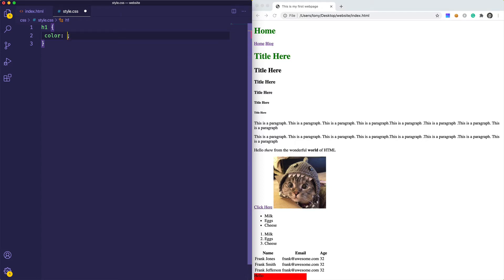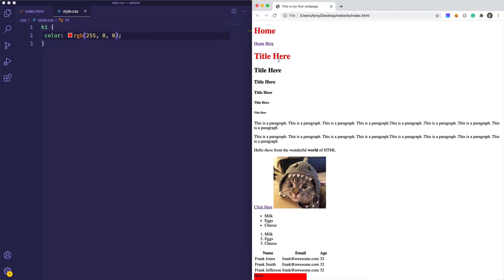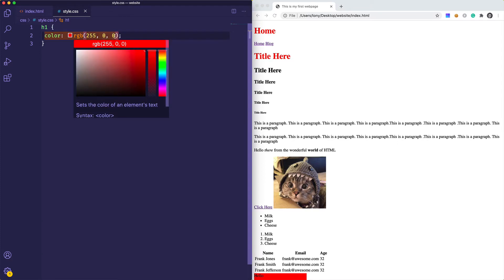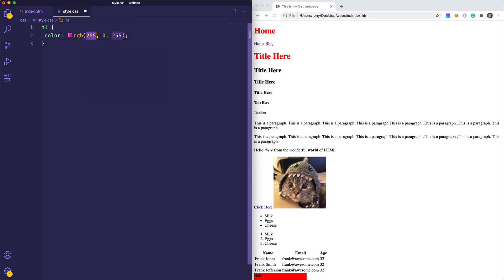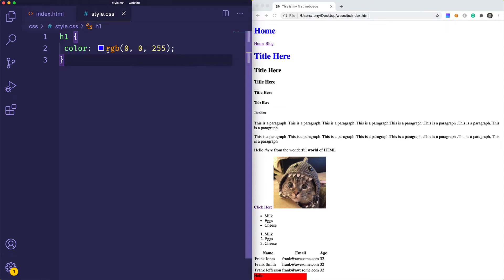An RGB value is represented by 'rgb()' with a parenthesis, and then you have values for red, green, and blue, each represented from 0 to 255. So we could say '0, 0, 0' and if we save and reload we get black. If we add 255 for red in the first position and reload, we get red. We can then change it to '0, 0, 255' for blue.